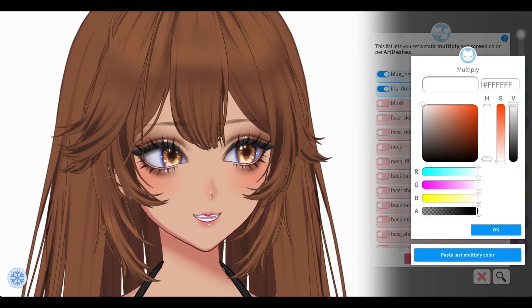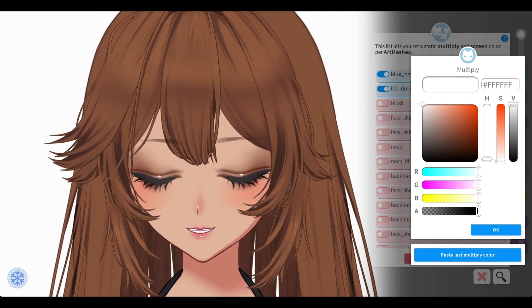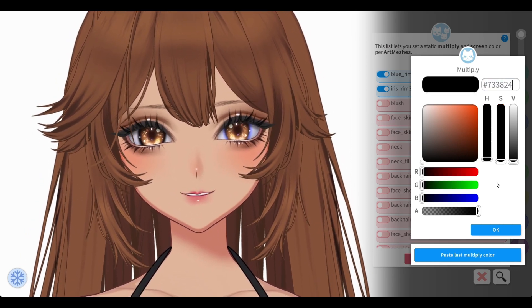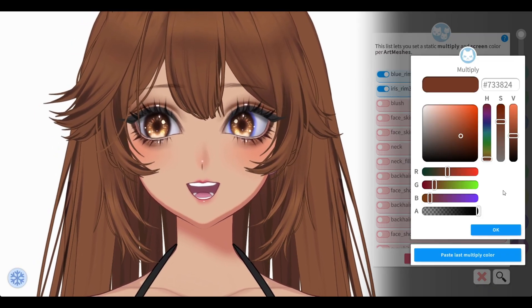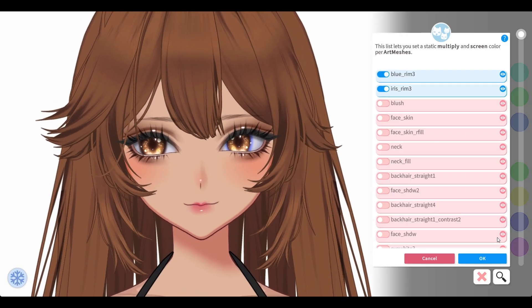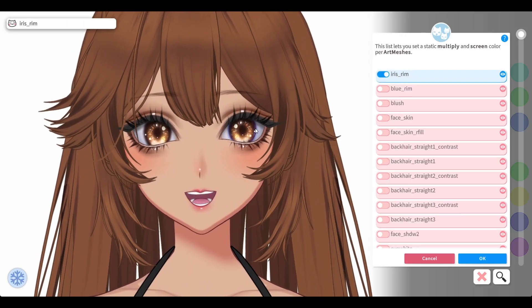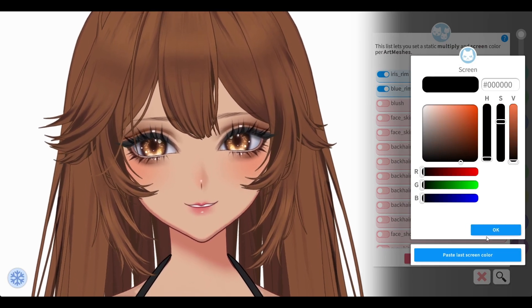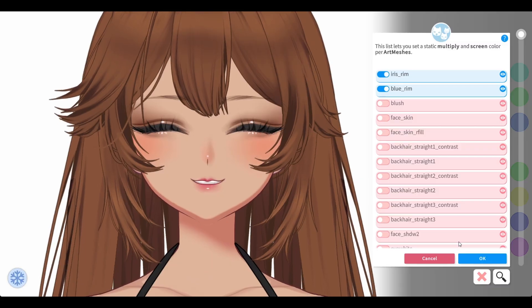For her, I already gave her the multiply color and the number code, so I'm going to copy it and paste it here. It's going to look weird, but just click anywhere else and see — it turned brown. Then for the screen, it's actually at zero so I'm not going to touch that. Easy peasy. So then I go to the other eye, click the blue rim, paste the last color since it's the same thing. And there you go, easy peasy.